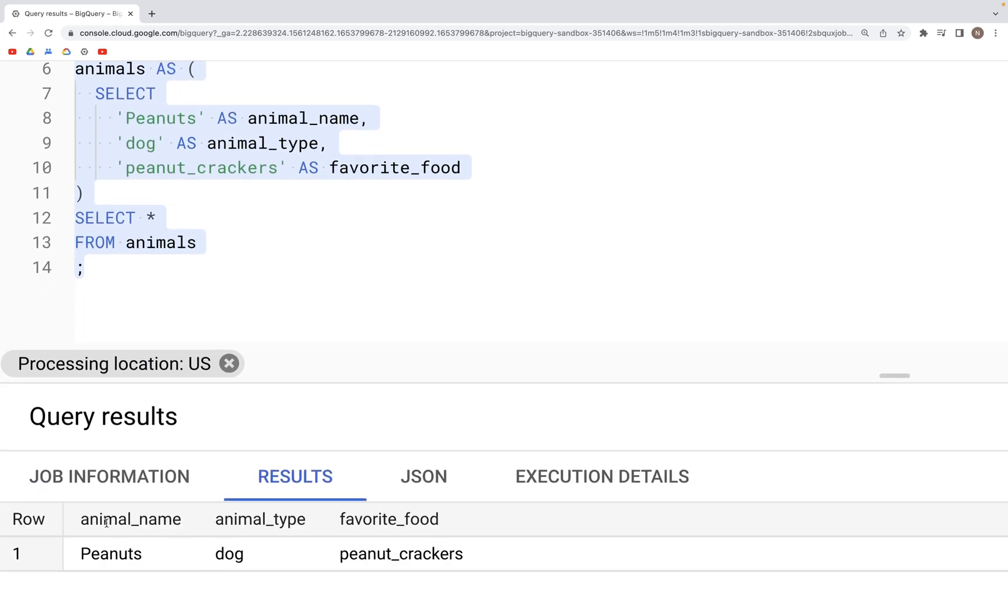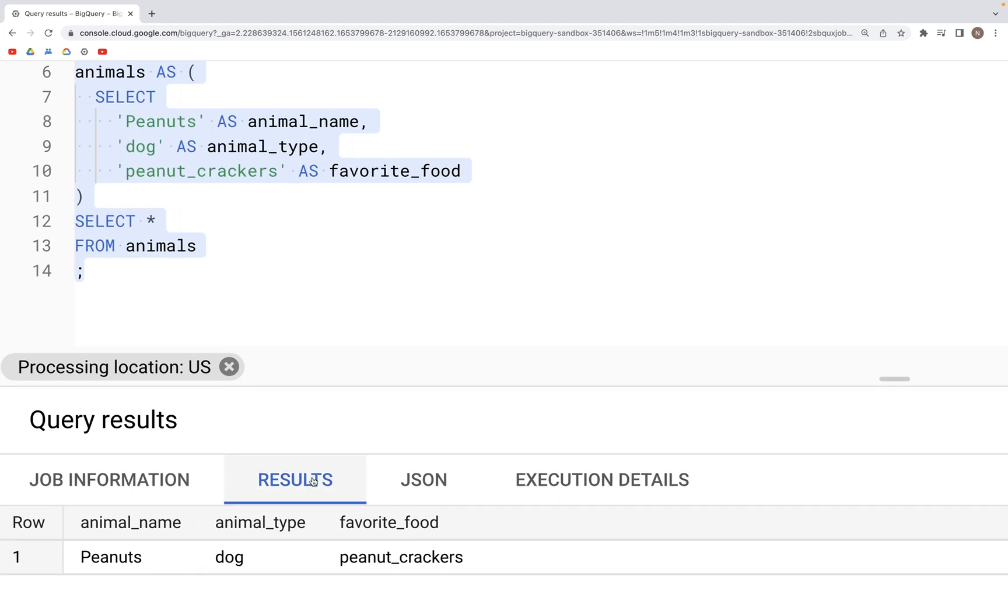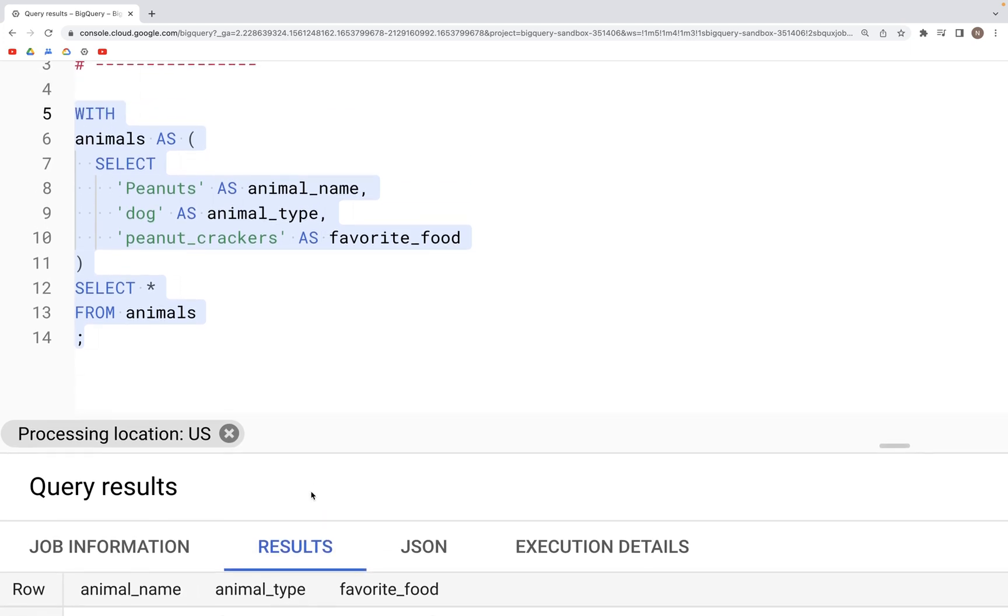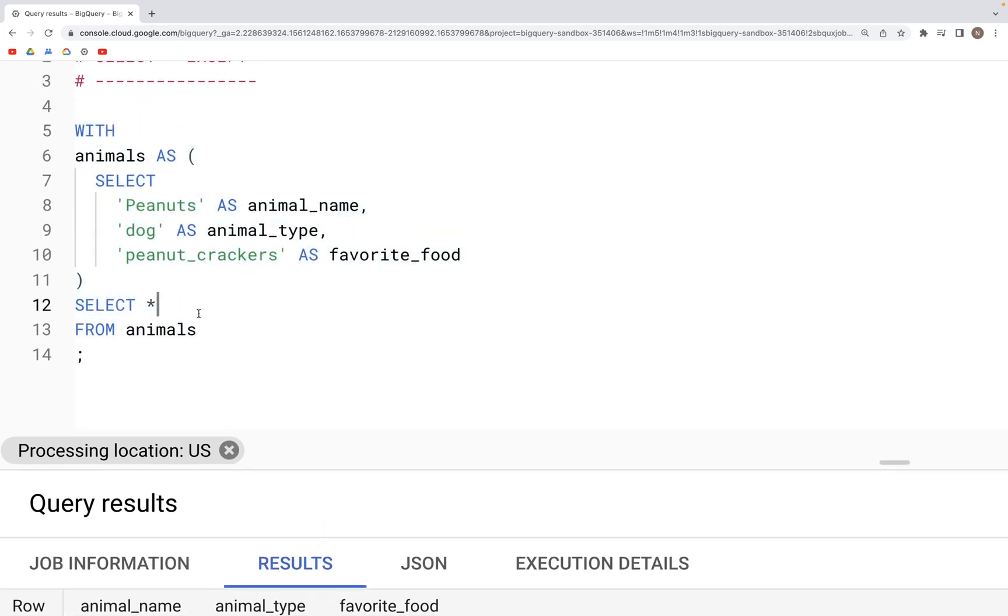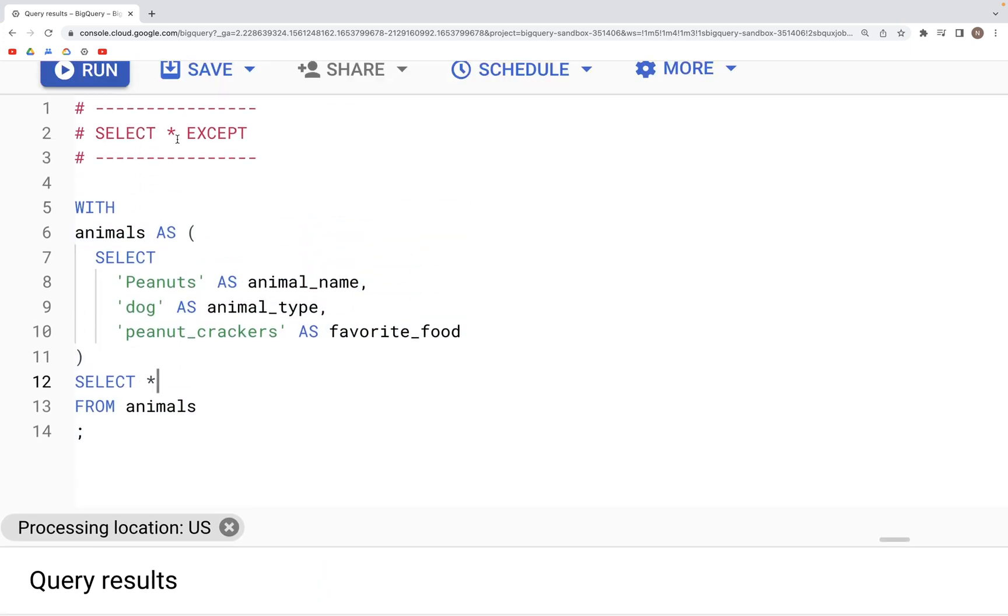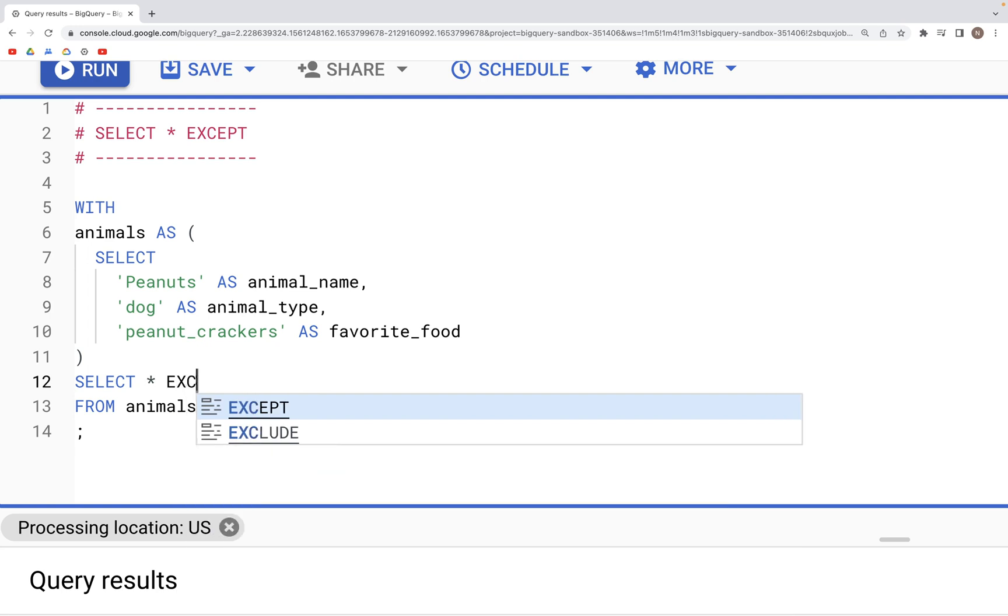What we can do here is if we use SELECT * EXCEPT, then we can exclude certain columns. So let's specify EXCEPT and within parenthesis, if we specify favorite_food as the column that we do not need in the output.